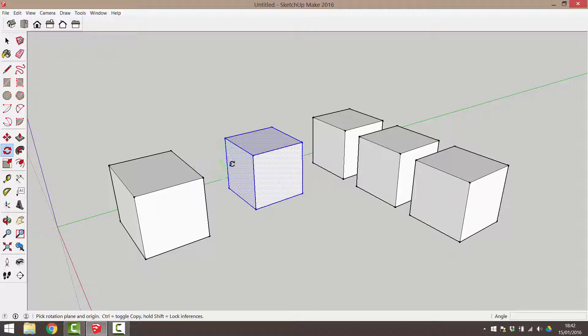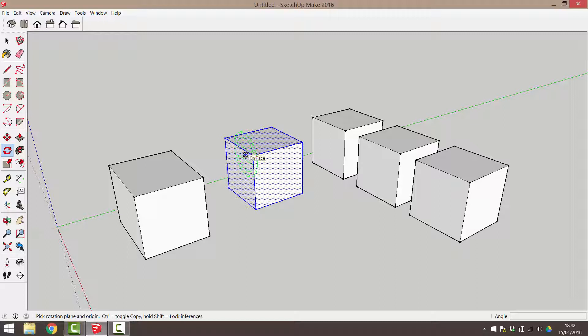This protractor changes colour depending on which axis it represents. Move the cursor around your object and watch how the colour changes as you hover over different surfaces. These are called the rotation planes.